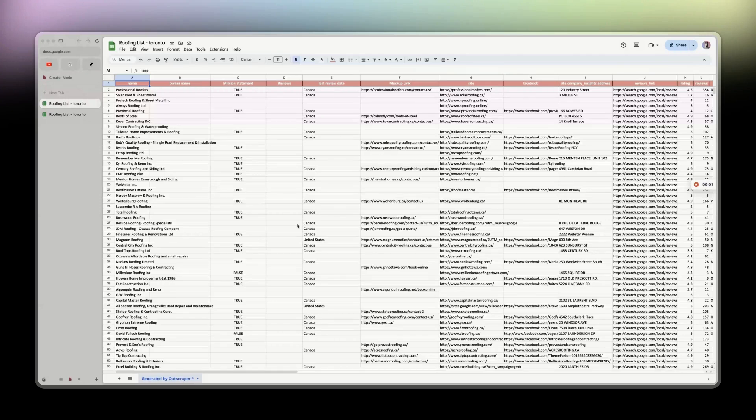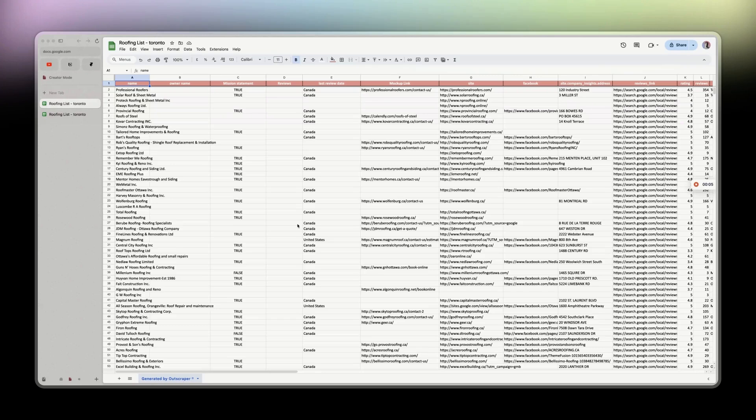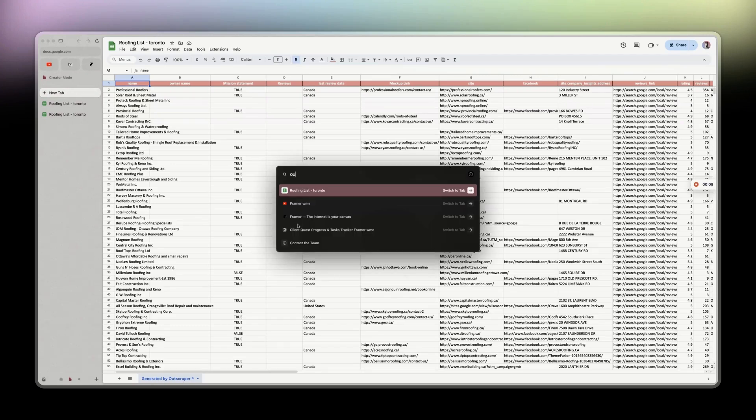In this video, I'm going to show you how I managed to find businesses without a website. It all starts with Outscraper.